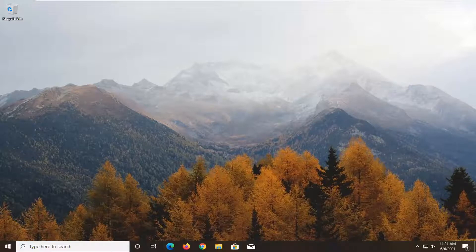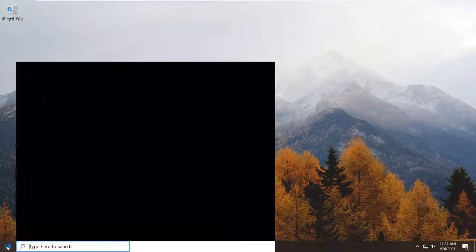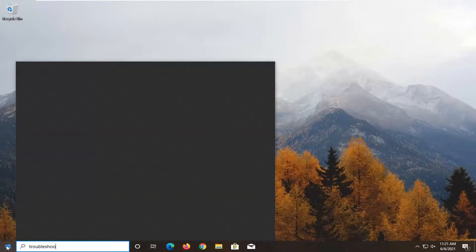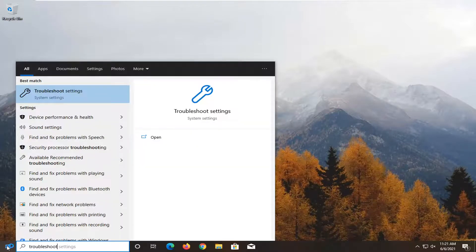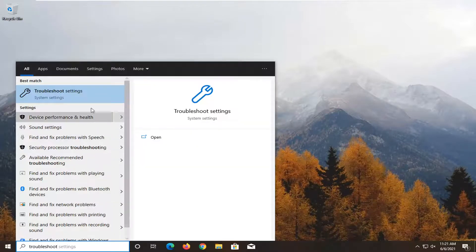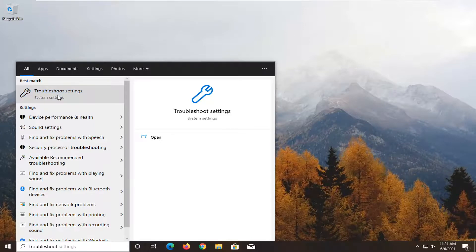If you're still having the issue, open the start menu and type in troubleshoot. The best result should be troubleshoot settings - open that up.